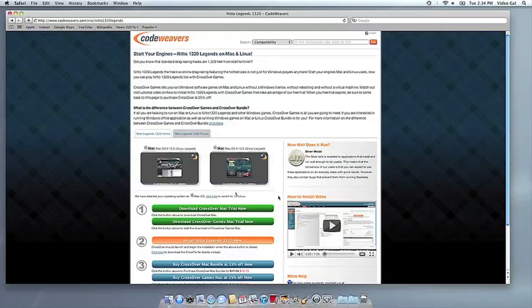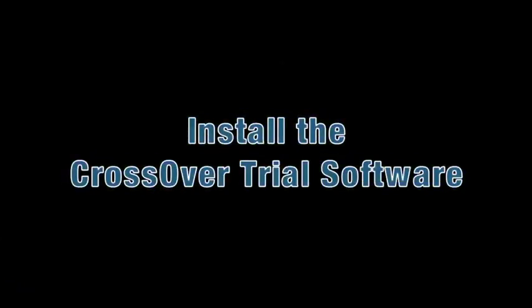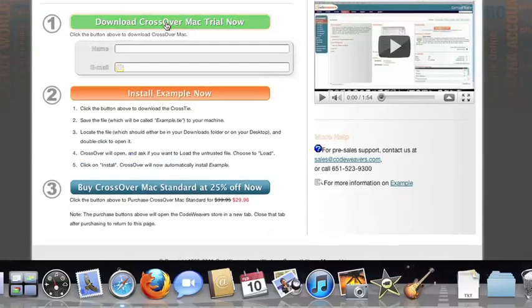This video will show you how to install the application you want using CrossOver Mac. The first thing we're going to do is install the CrossOver trial version on our computer.